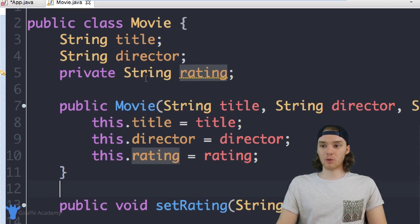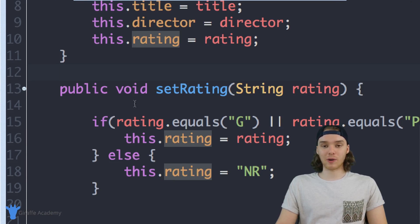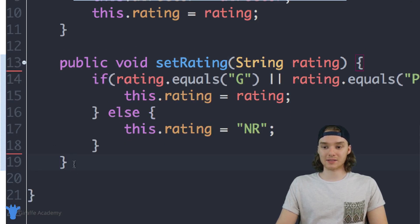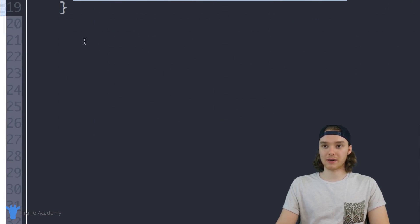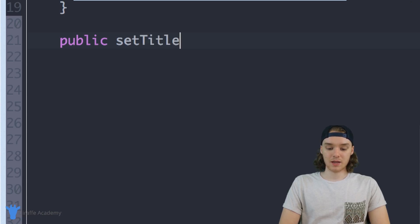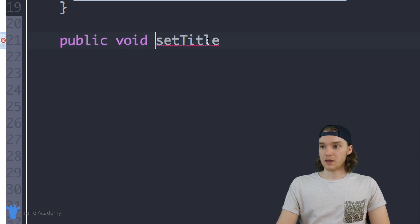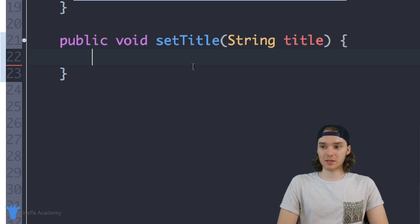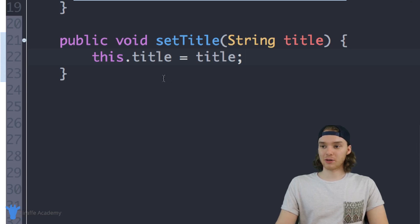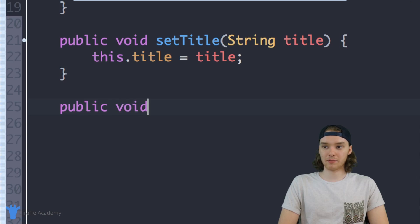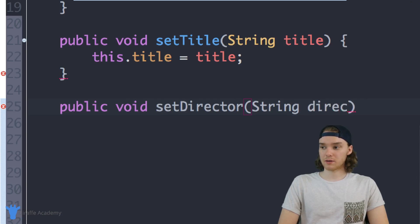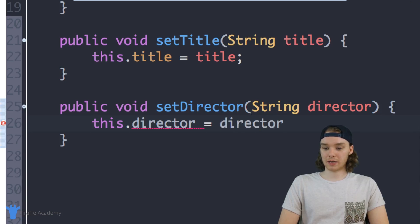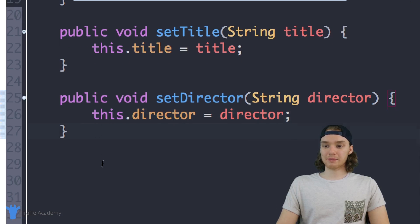I want to apply this same pattern to every attribute in the class. I'll create a setTitle method: public void setTitle(String title) { this.title = title; }. For title we don't need special filtering, so we just assign directly. Similarly, I create public void setDirector(String director) { this.director = director; }. Now every attribute has a setter method.